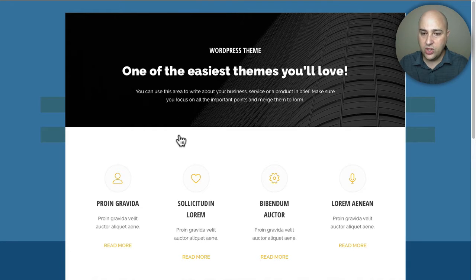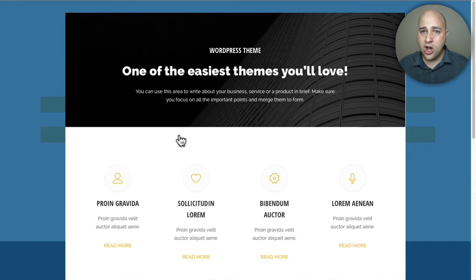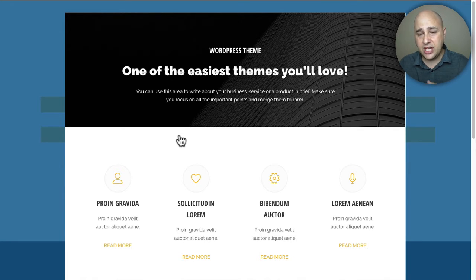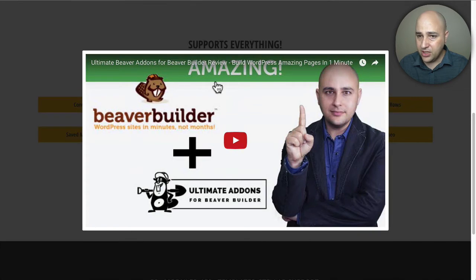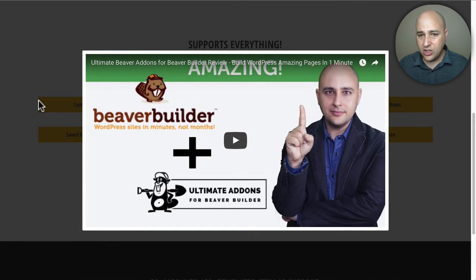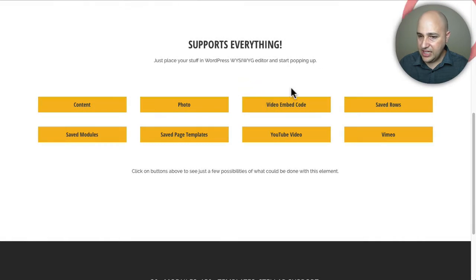There are also options for saved modules and saved page templates. I was thinking this would be great for a portfolio — if you've designed pages in Beaver Builder, you could export those pages, import them on your site, and add them to these pop-ups to showcase your work. Here's a YouTube video demo — you might see someone familiar. You can get rid of the border, change the background color, opacity, everything is controllable. And here's a Vimeo video. Those are the eight demos.